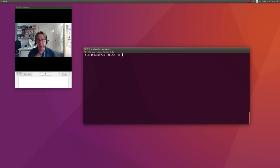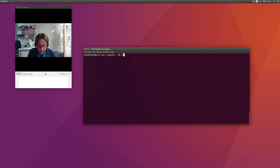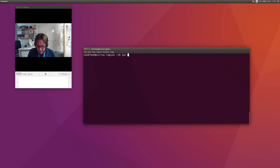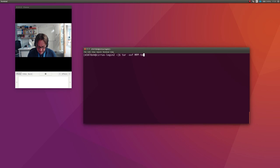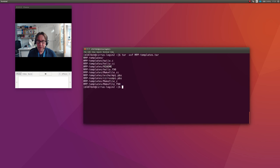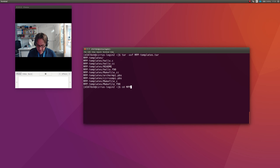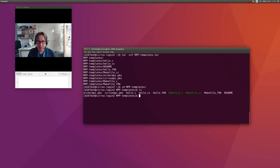I assume I've copied MPP templates across. I need to unpack it. As it's a tar, which stands for tape archive, it's a very old format, I use tar minus xvf to unpack it: tar -xvf MPP_templates.